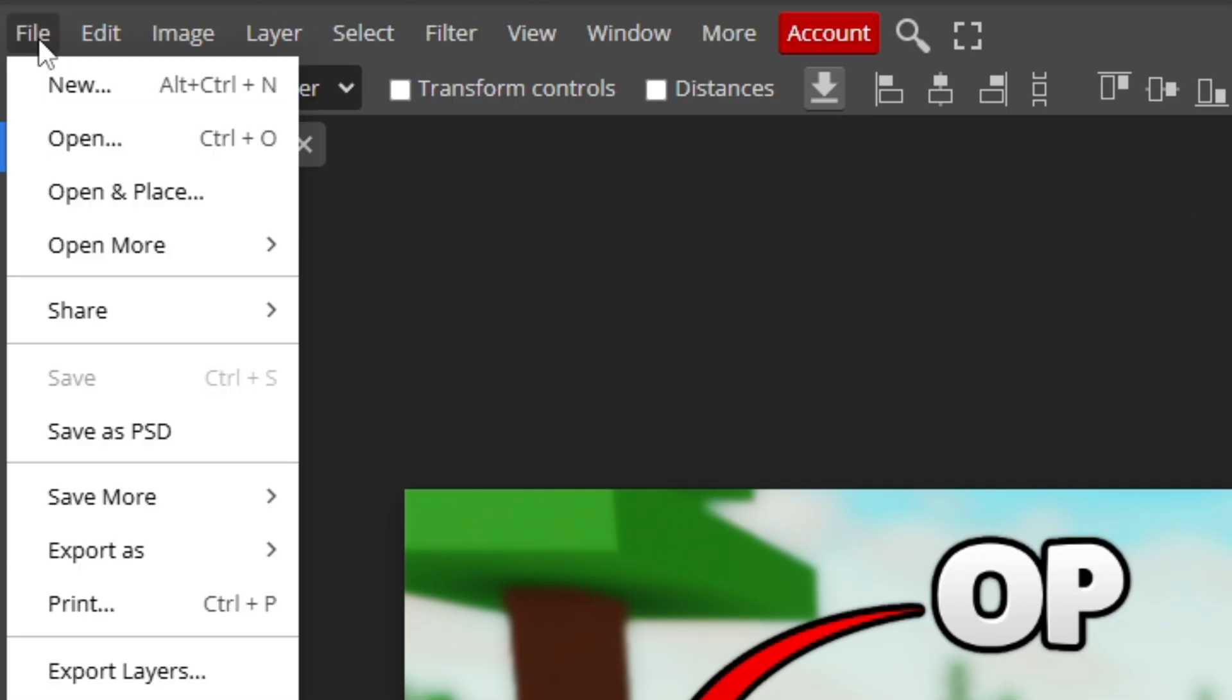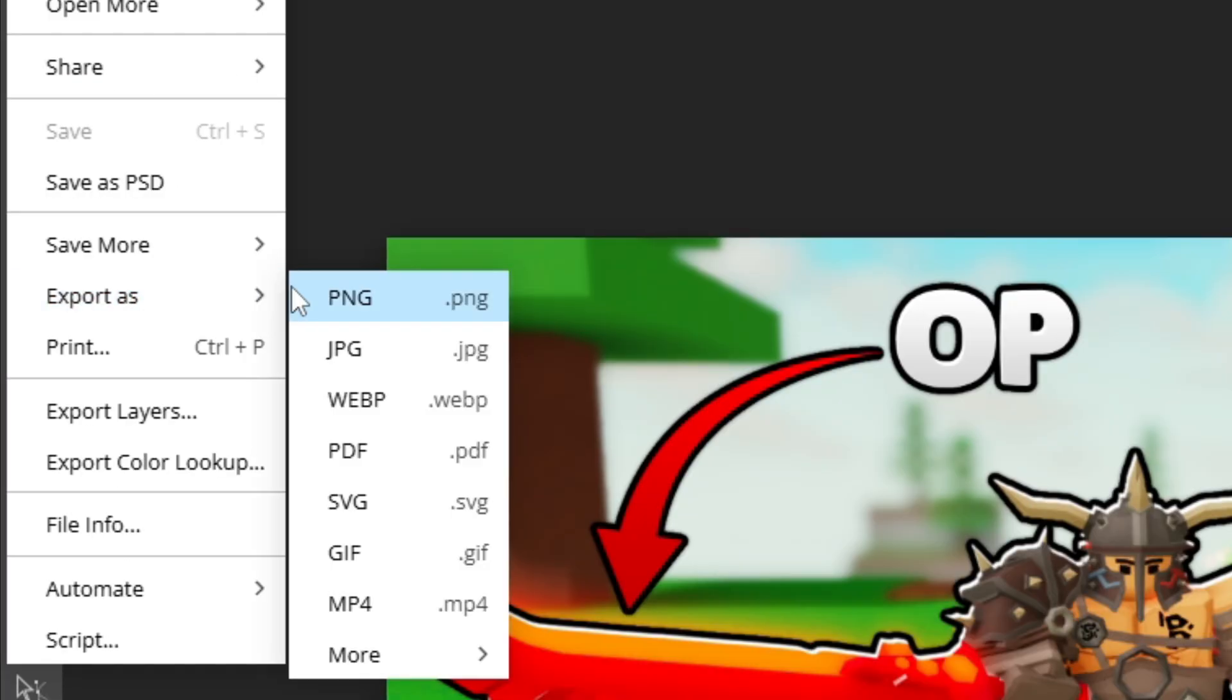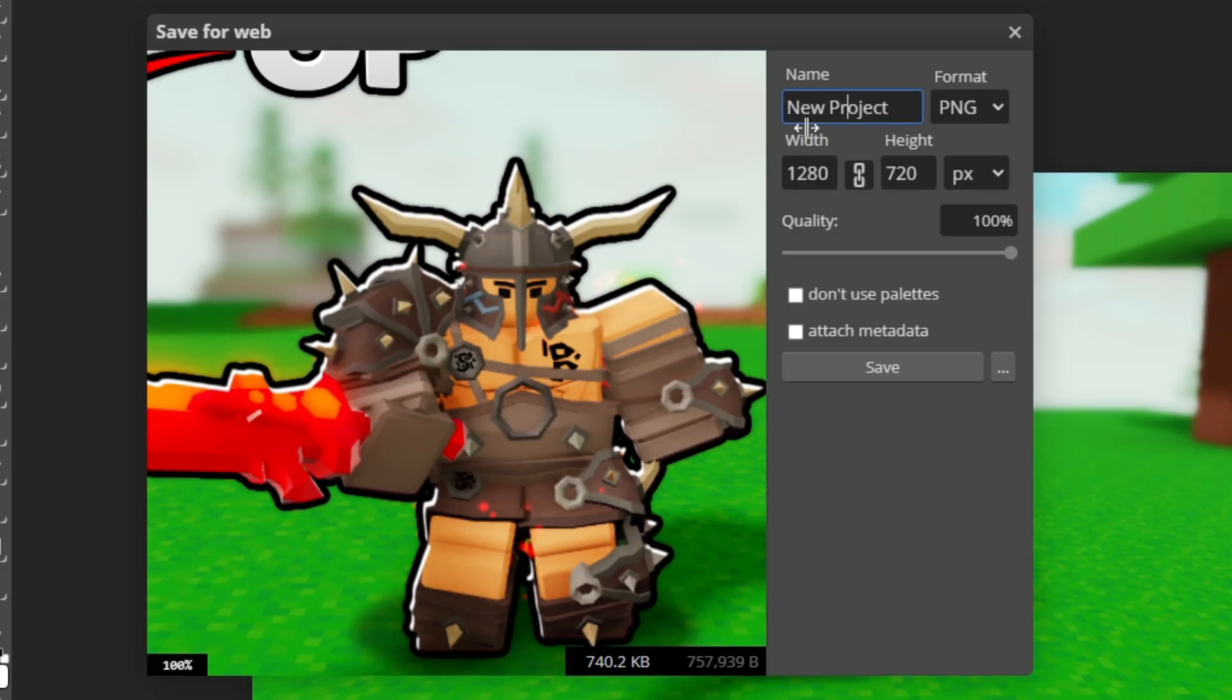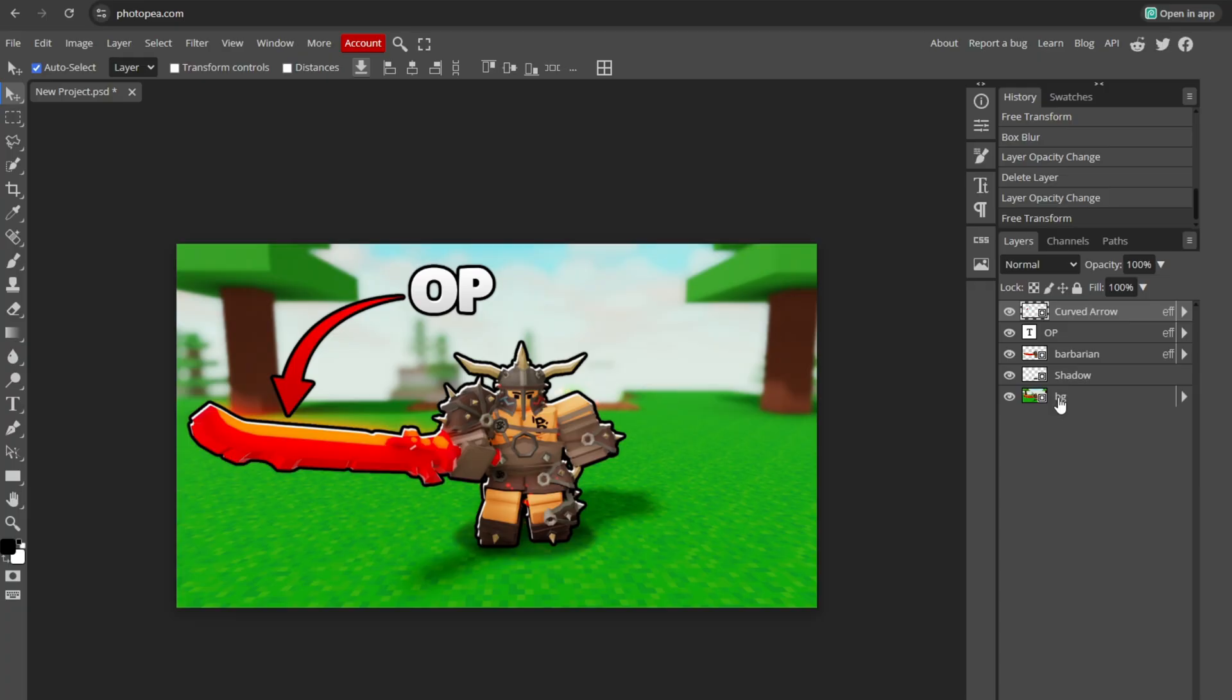Now to save it, just go to file, export as, PNG, rename it to whatever you want up here, and then just click save. Yeah, that is pretty much how I make my Roblox Bedwars thumbnails.